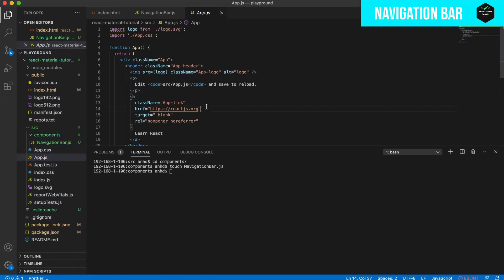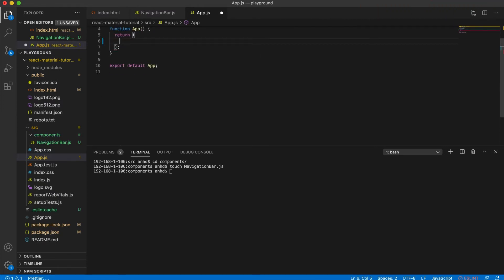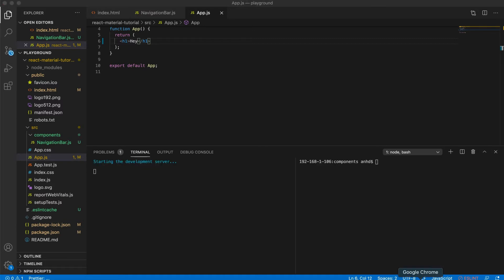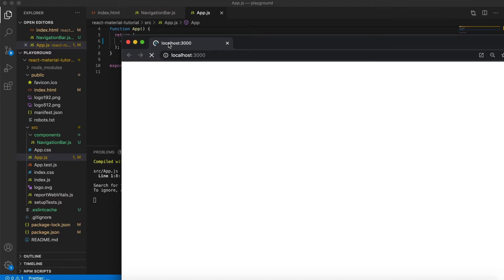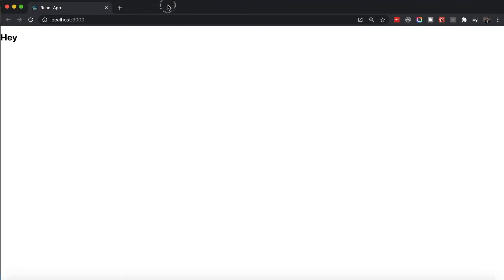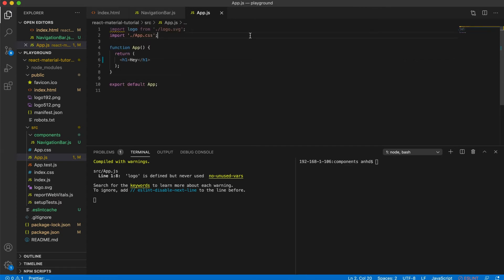App.js is our main entry point to the web application. We definitely want to remove all the bootstrapped code. We will insert a simple h1 tag just to show you what the end result is going to look like after removing all the boilerplate code. After deleting it, your web application will look like this when you open localhost:3000. This is perfect because we never needed the default UI that we previously had anyway. Then let's import the NavigationBar and put it into our app code.